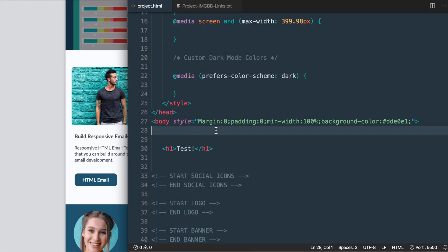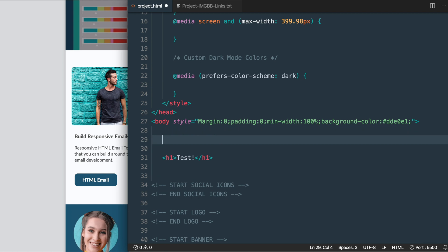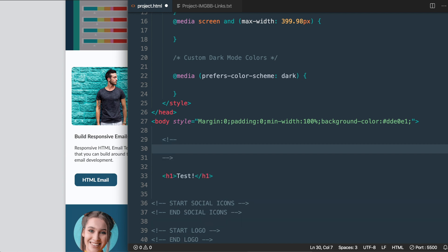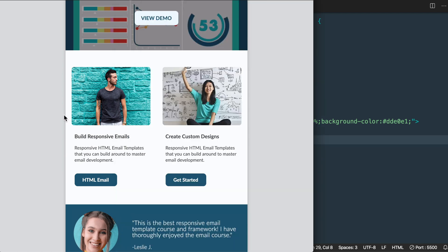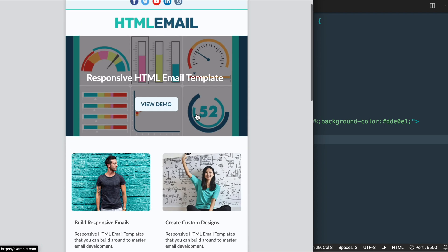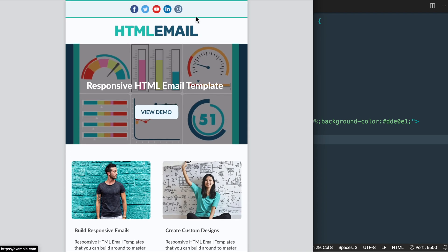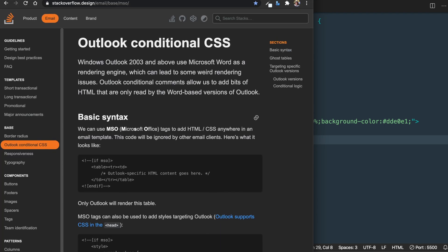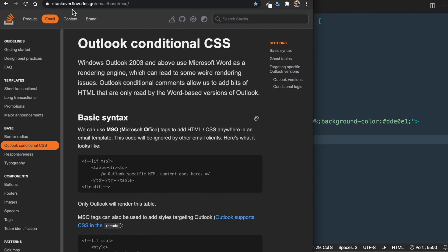Let's start underneath the body tag with an HTML comment—the angle brackets, the exclamation point, and then the dashes. Before we add our if statement, I want to share a resource with you for Outlook conditional CSS, which there's a link to in the course curriculum download.